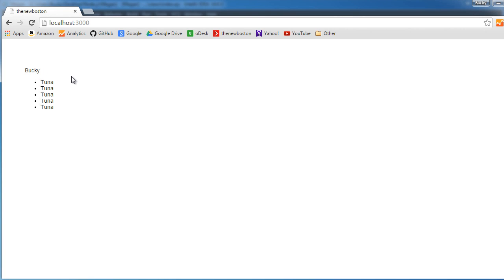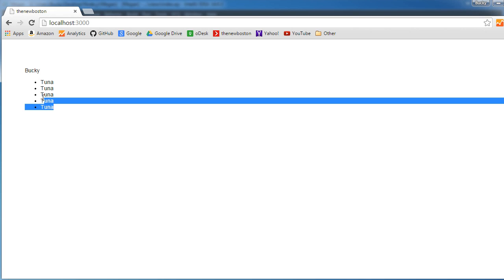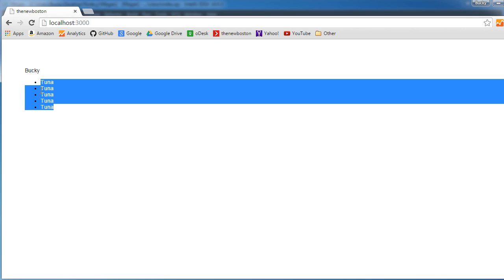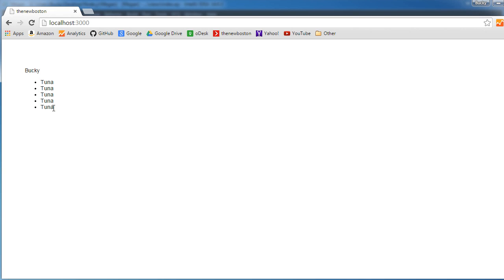It says Bucky tuna tuna tuna tuna tuna, my five favorite foods. However, people are coming to this site and they're like, Noah this is pretty cool but I want to learn more about Bucky. I wish there was an about page, maybe like his profile page.